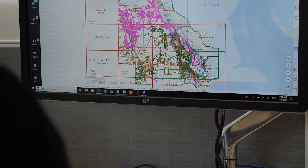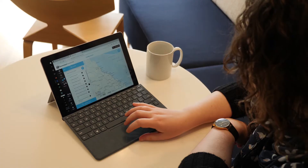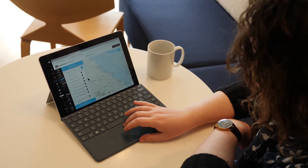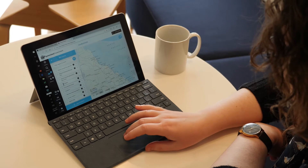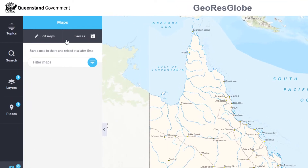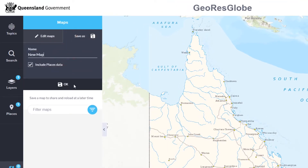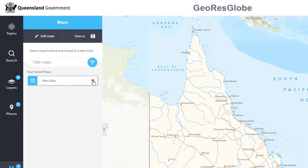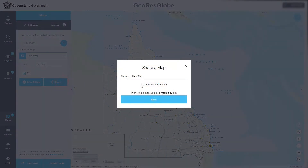Whilst the interface is new, if you're familiar with the MinesOnline map viewer or our sister application the Queensland Globe, then this should be a very easy transition for you. A key new feature is the ability to save a library of your maps without the need for special software. You can create a map for ongoing use with layers and settings of your choice and easily share with colleagues and customers via email or platforms such as Facebook or Twitter.